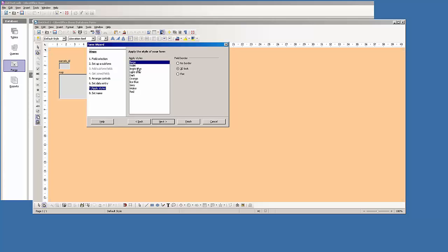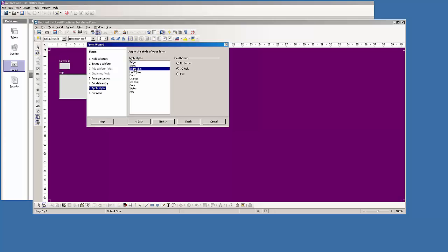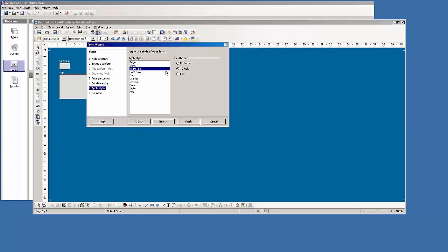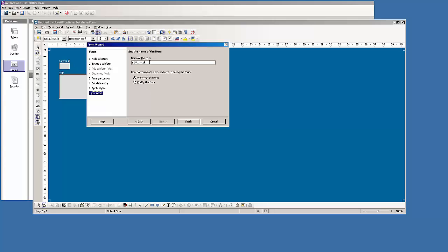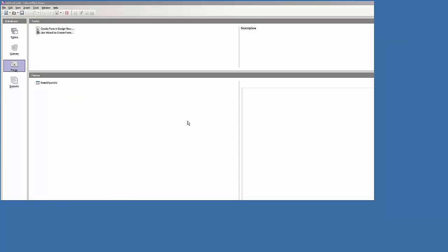This is fine. We'll go next. I might change the color to blue. Next. I'll call it form mod 7 parcels, so FRM_M07_parcels. And I want to modify the form when I'm done. We'll have finished.